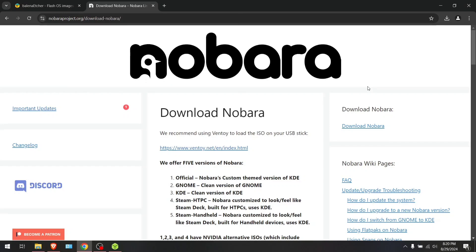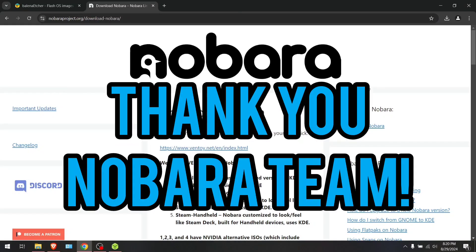Before I start this video, I'd like to thank all the folks working on the Nobara project. Without them, this video would not even be possible.